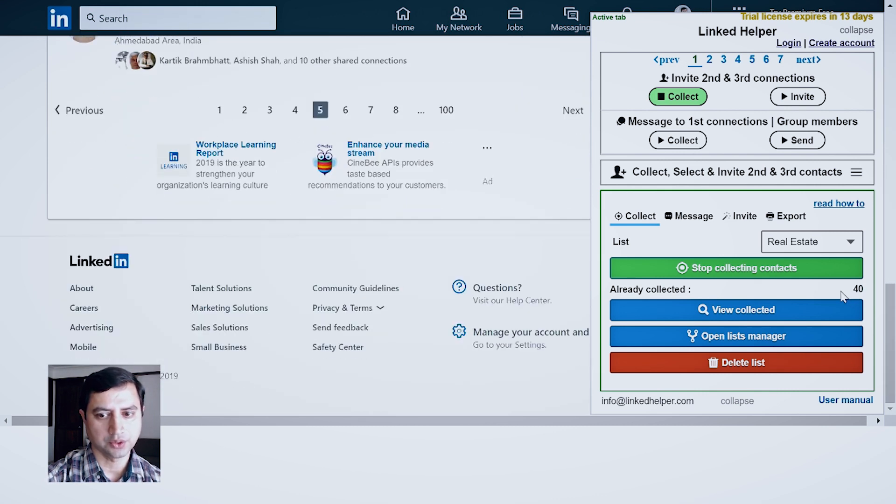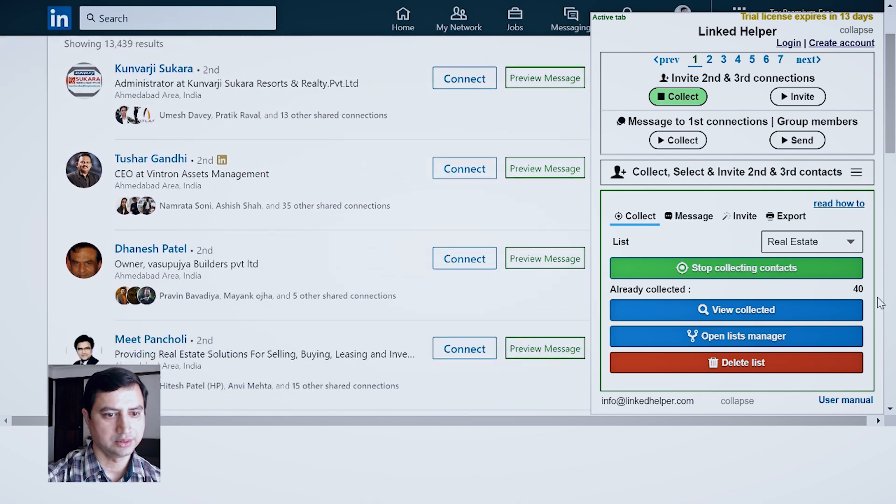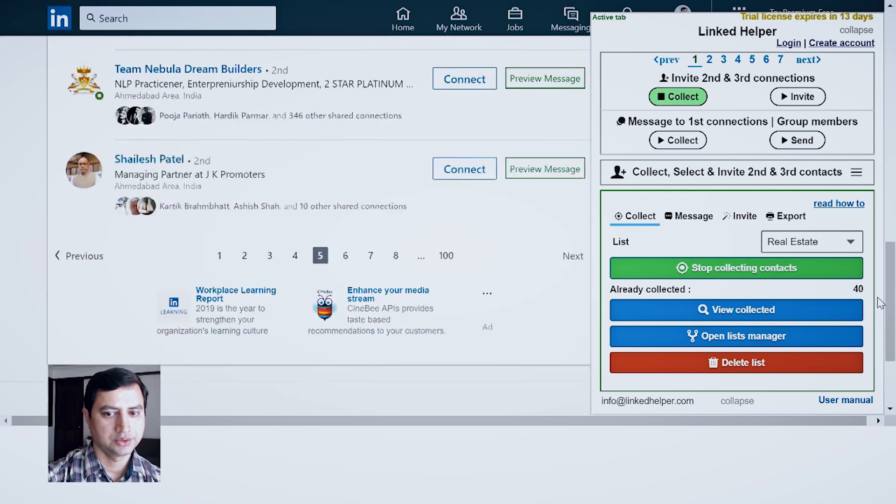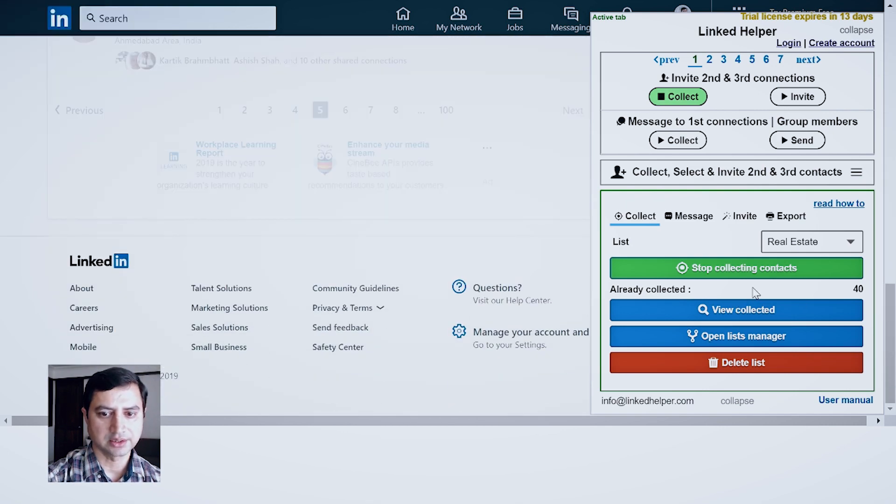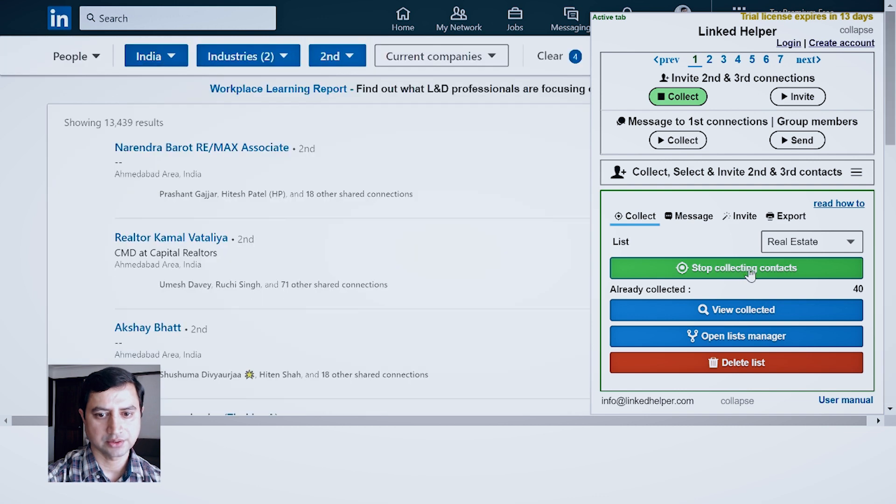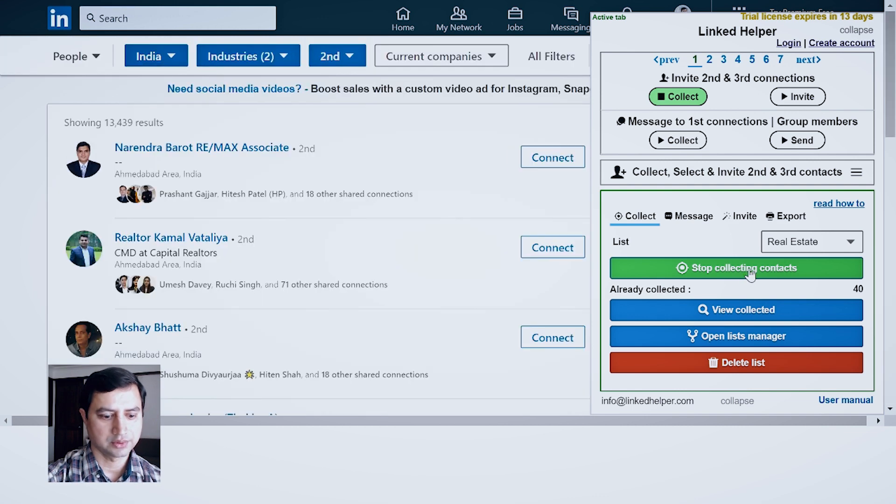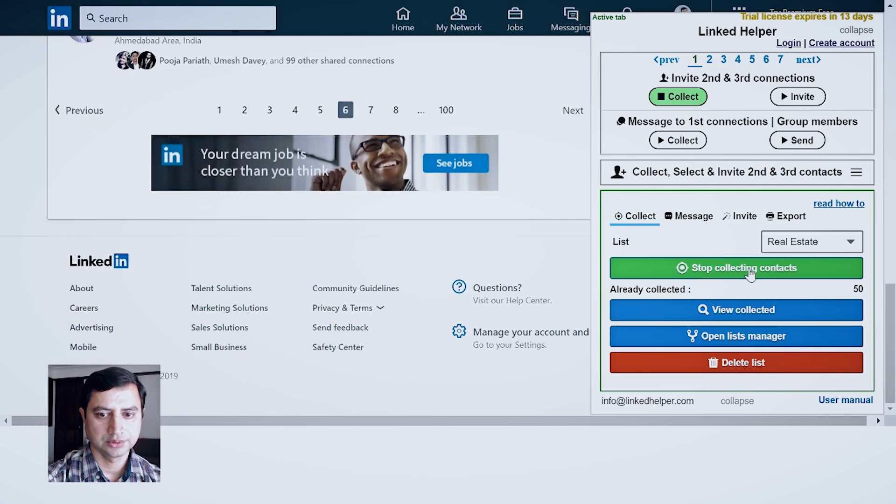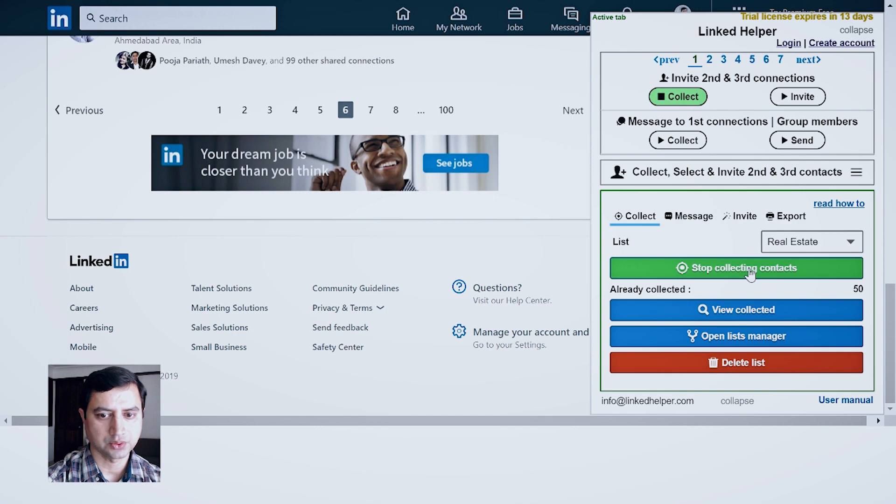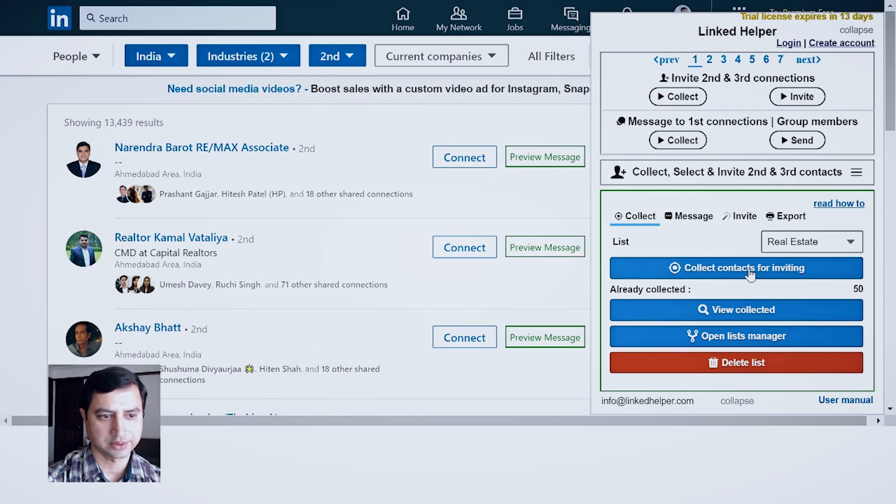Two pages are collected, we can see we have already collected 30, 40. With progress of time it will keep on increasing over here. So around 50 profiles are collected. I think that is sufficient for tutorial of this particular extension. So I click on Stop Collecting Contacts.